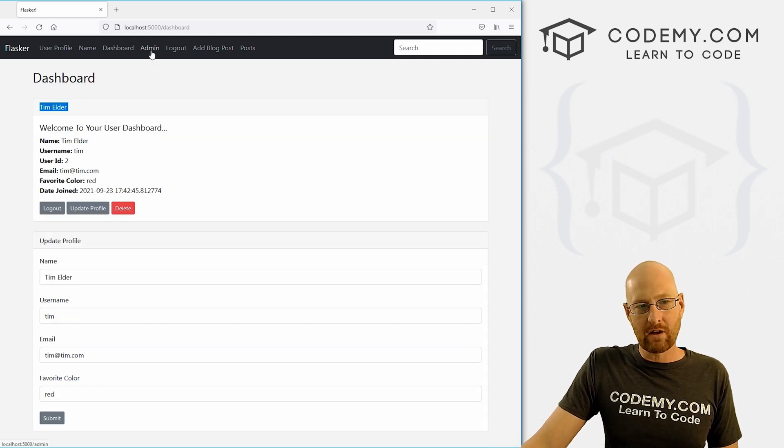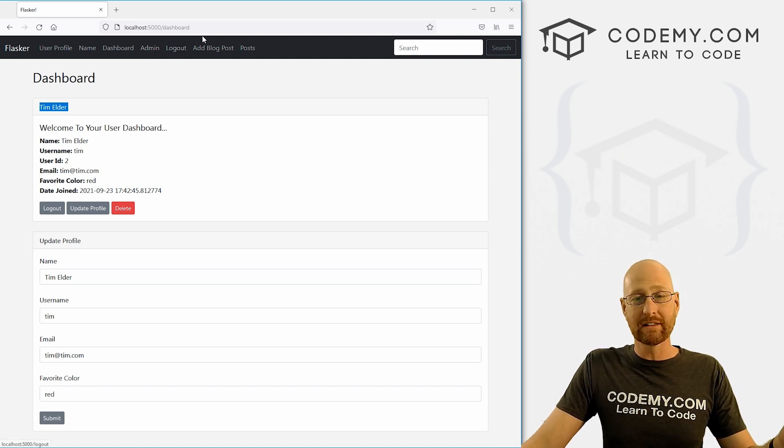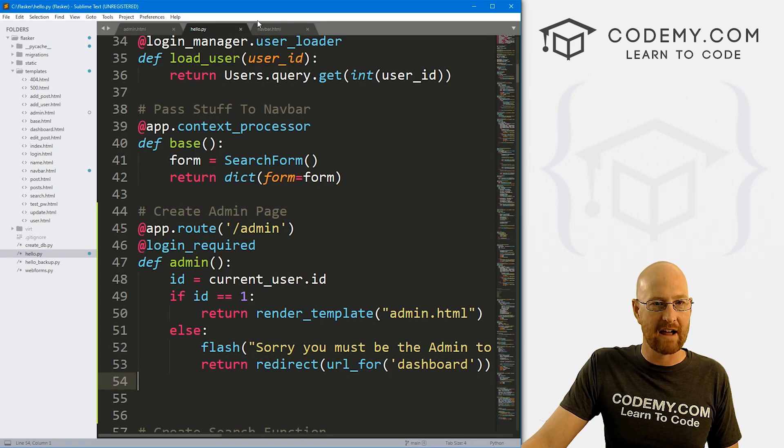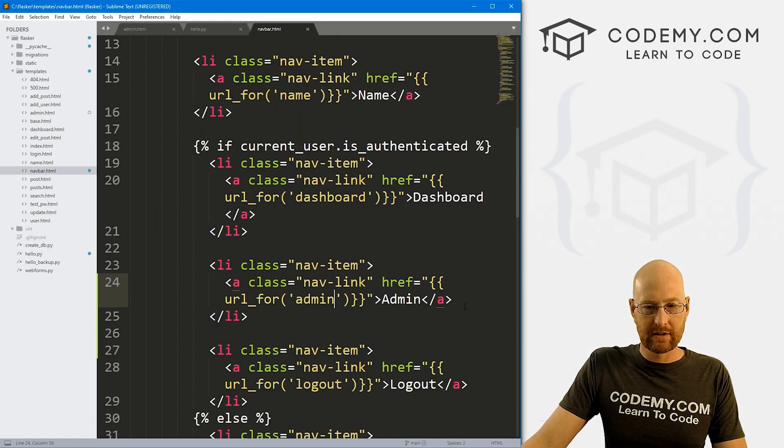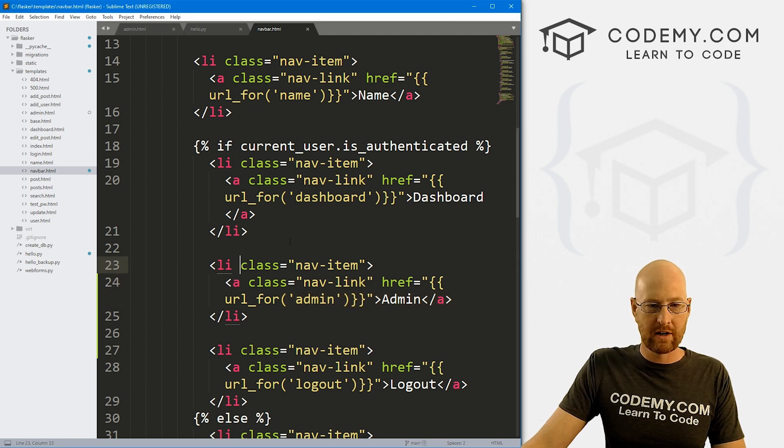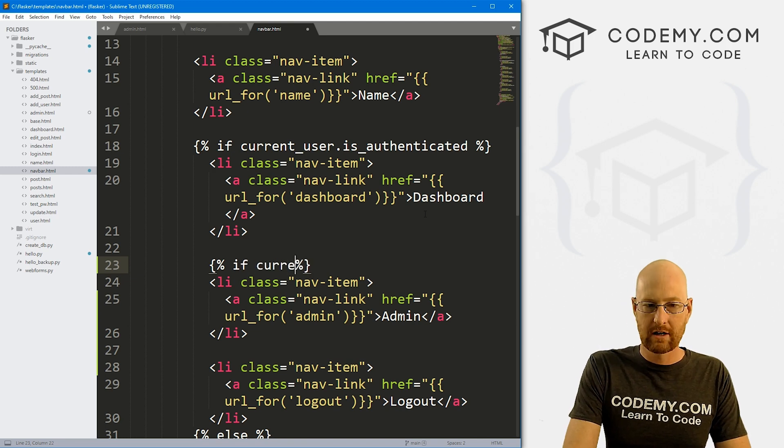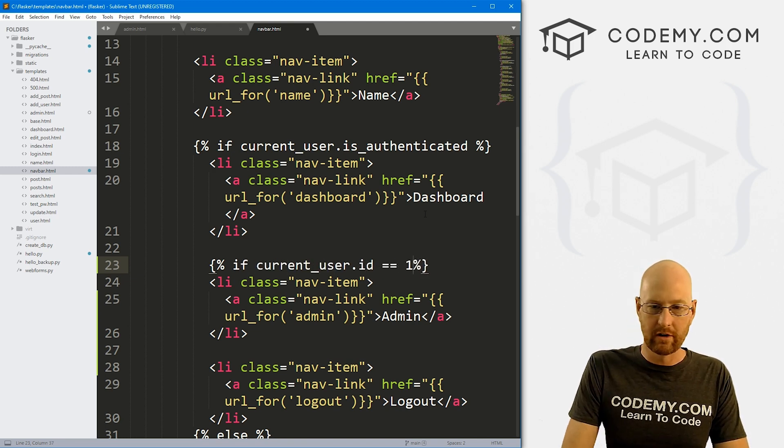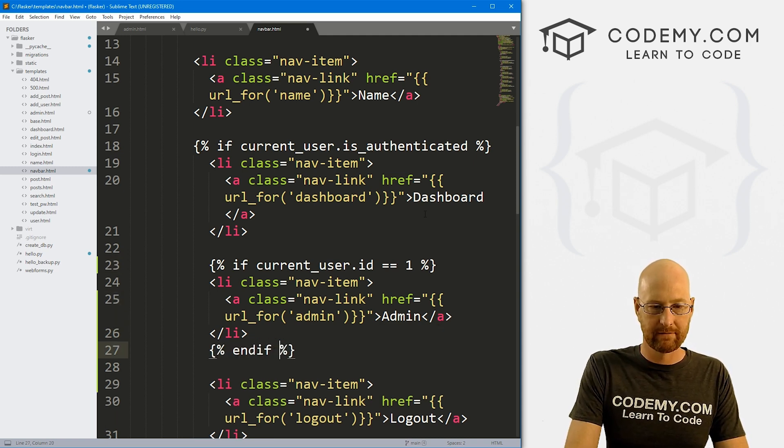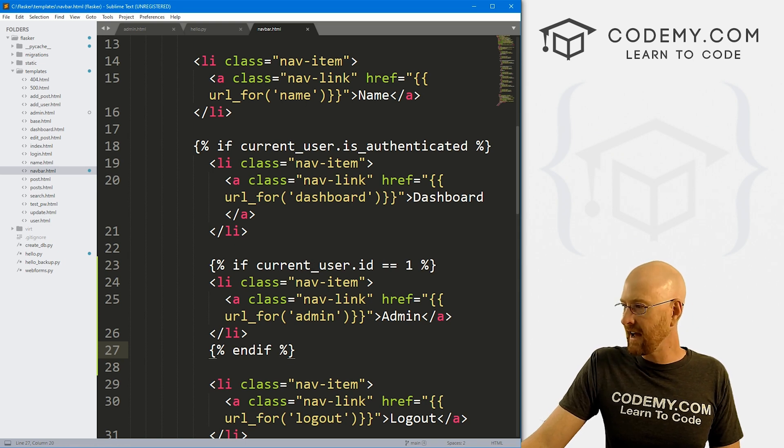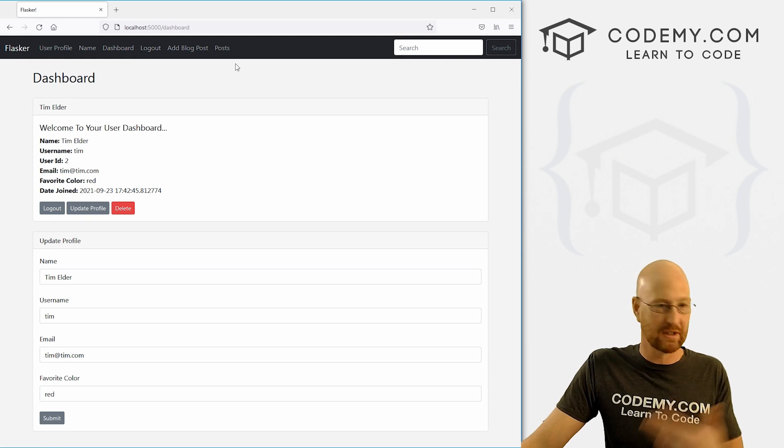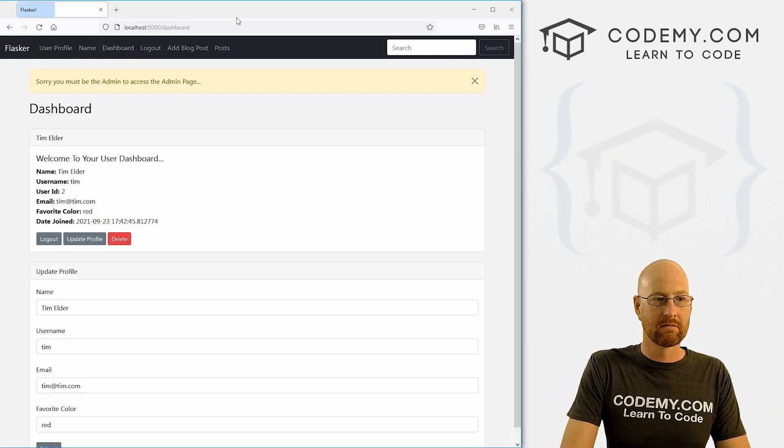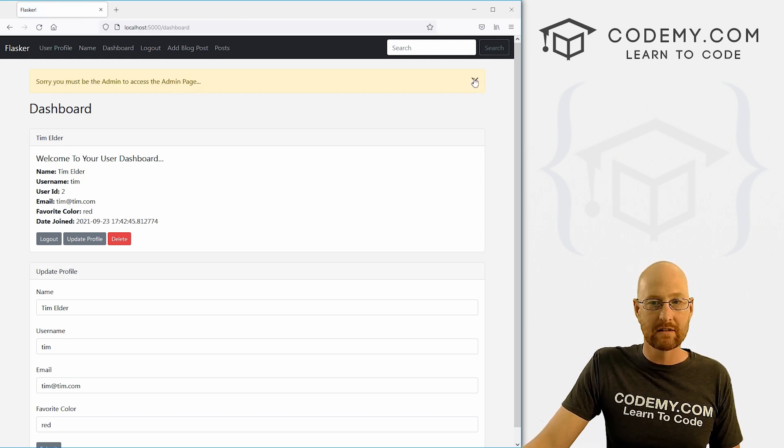Now, you notice there's still an admin link here. So maybe we want to remove the link completely. So only the admin can see the admin link. So we can do that super easy. Let's head back over to our nav bar. And inside of here, where we put this guy, we can just run another if statement. So let's go if current_user.id equals one, same thing. And then we could just end if. So let's go ahead and save that, head back over here, hit reload. And boom, that admin link completely disappears from Tim's nav bar. You can still go to it from here. But again, you get redirected back if you're not the admin.